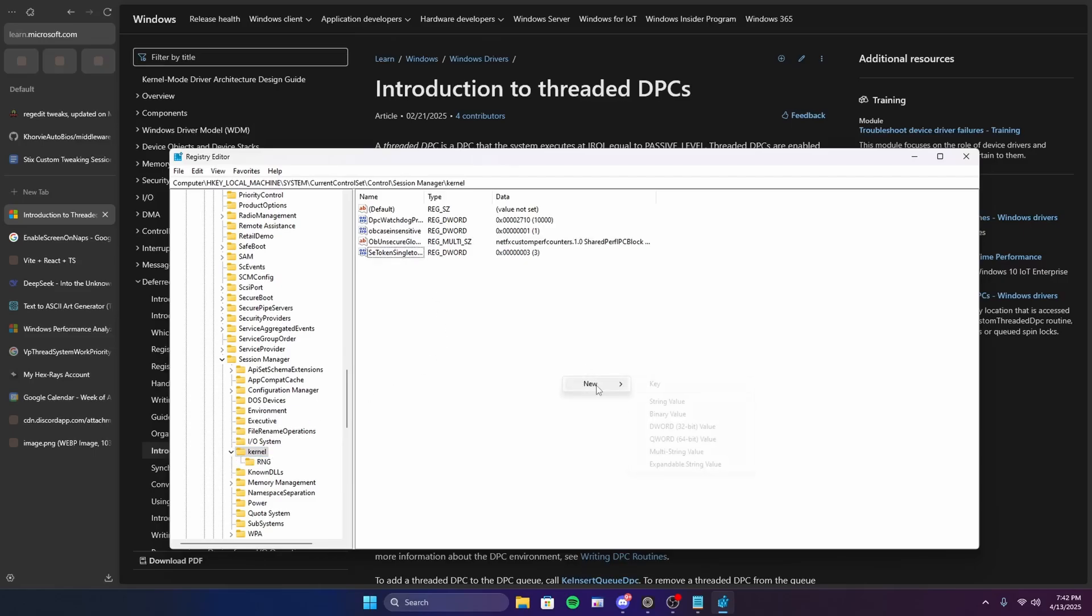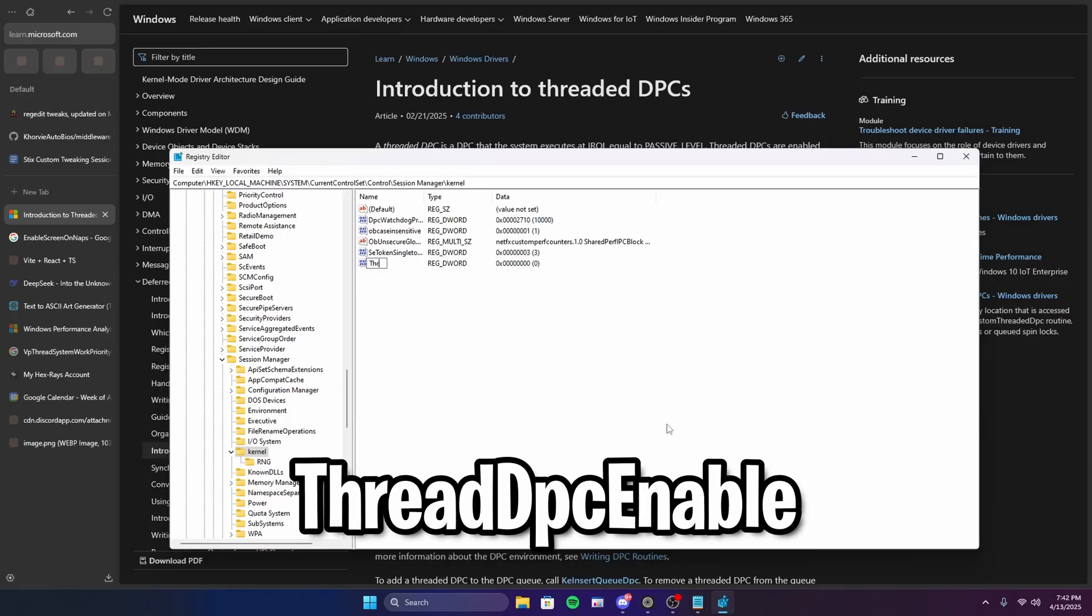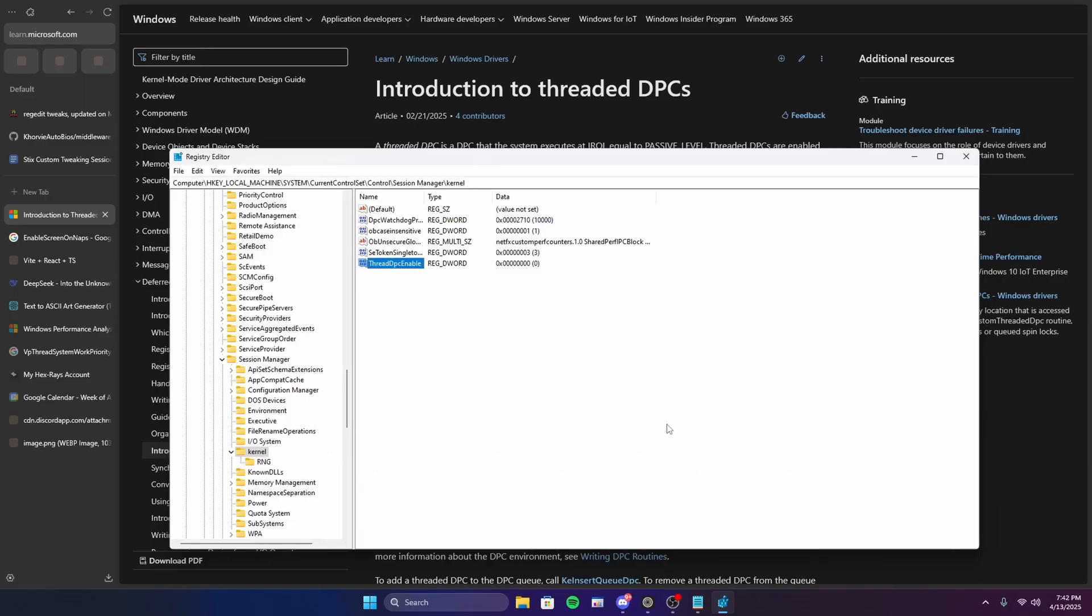So right-click, new DWORD, 32-bit value, and then type the following: ThreadDpcEnable, just like this. Then you can leave the value at zero.